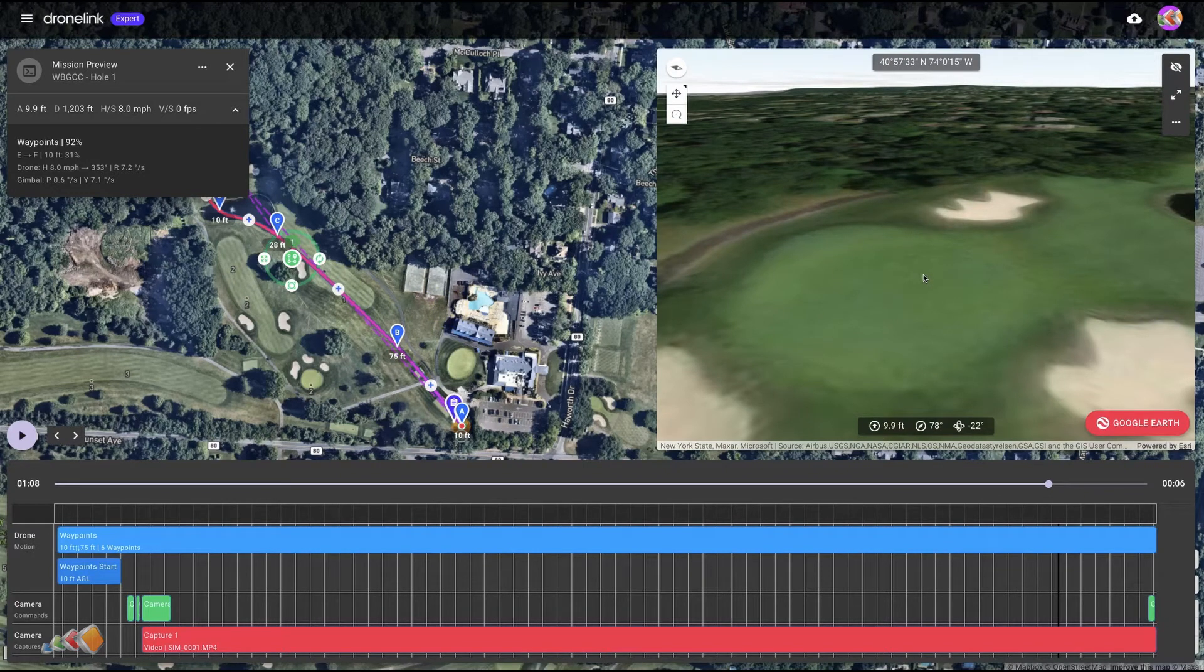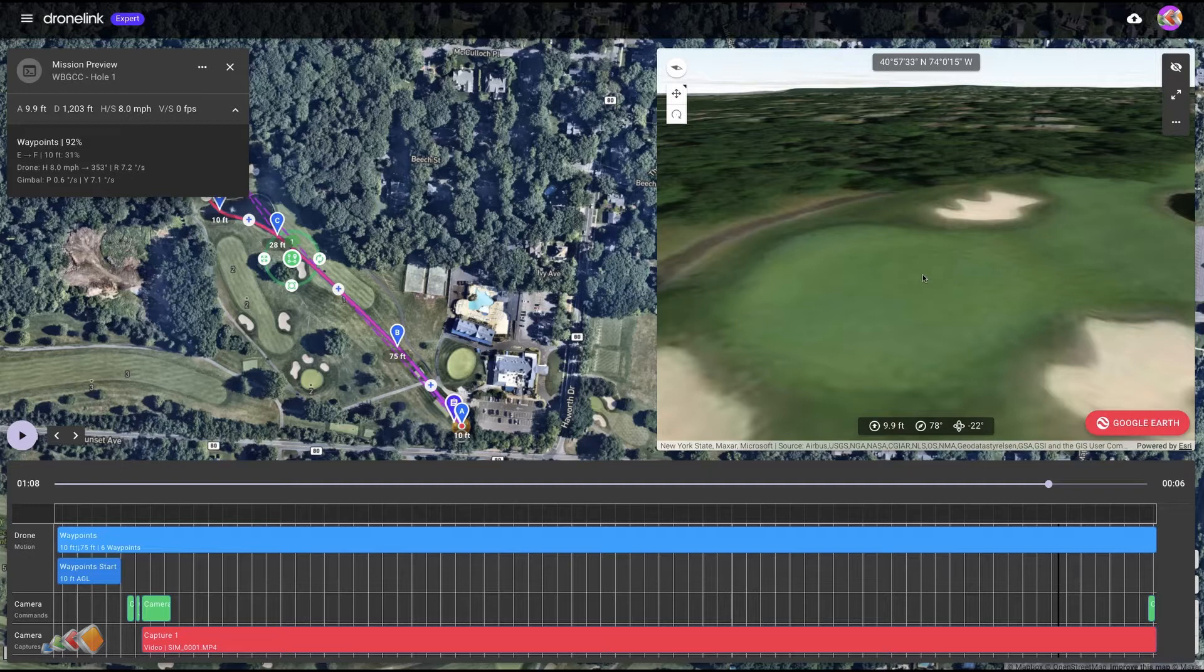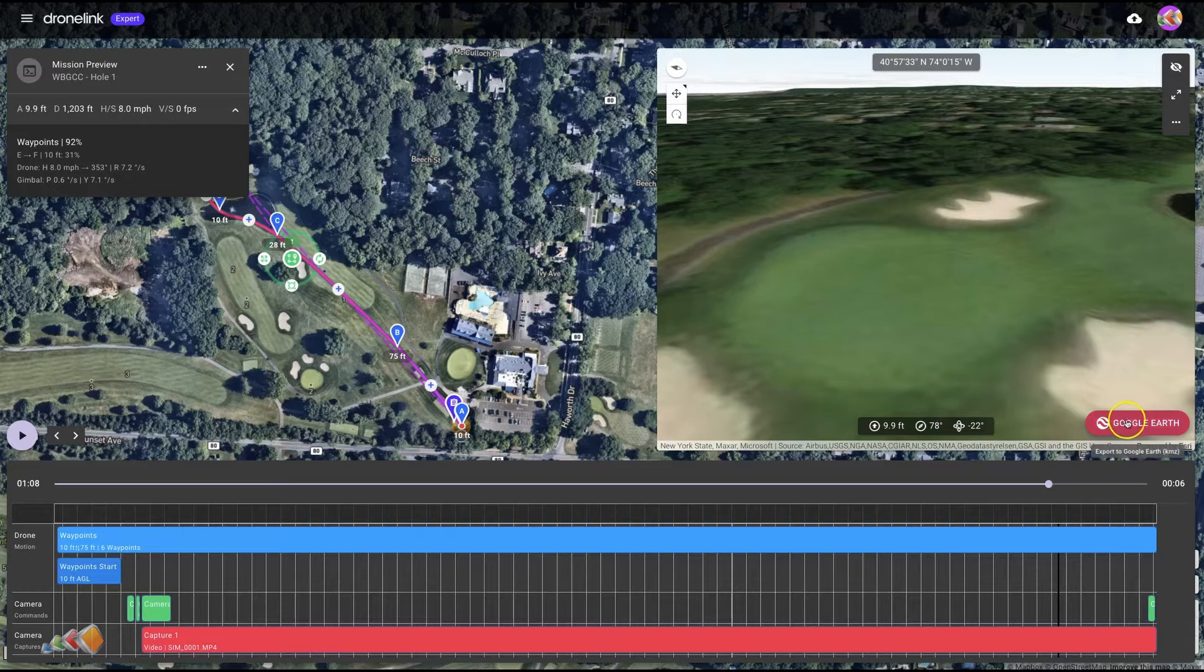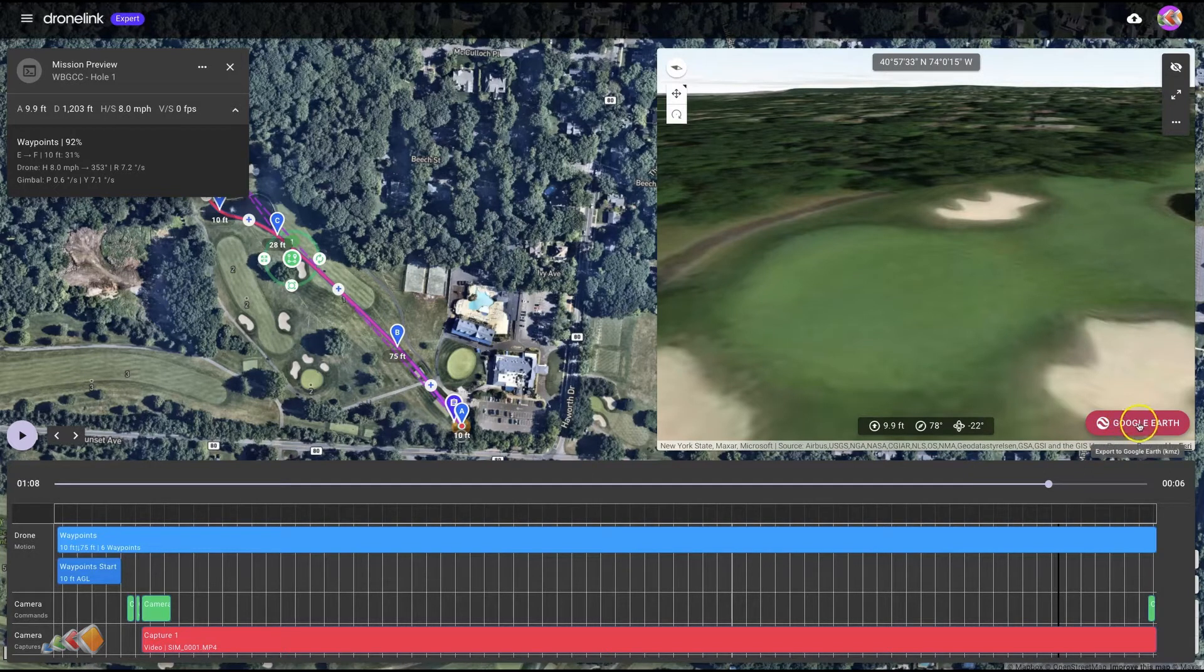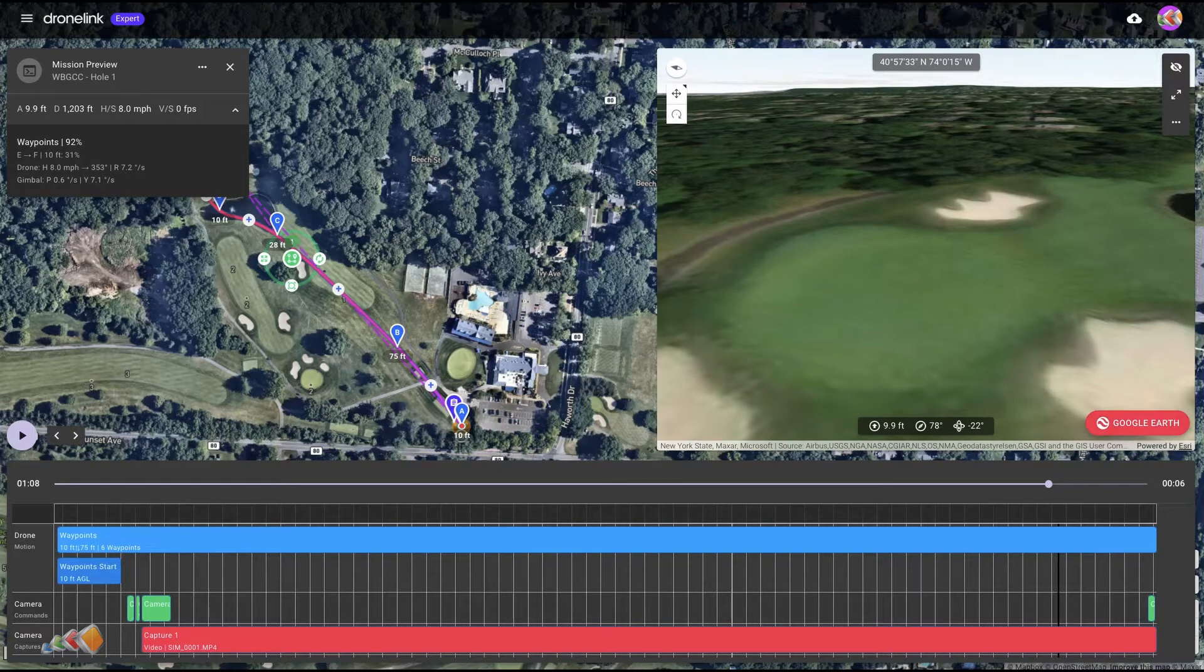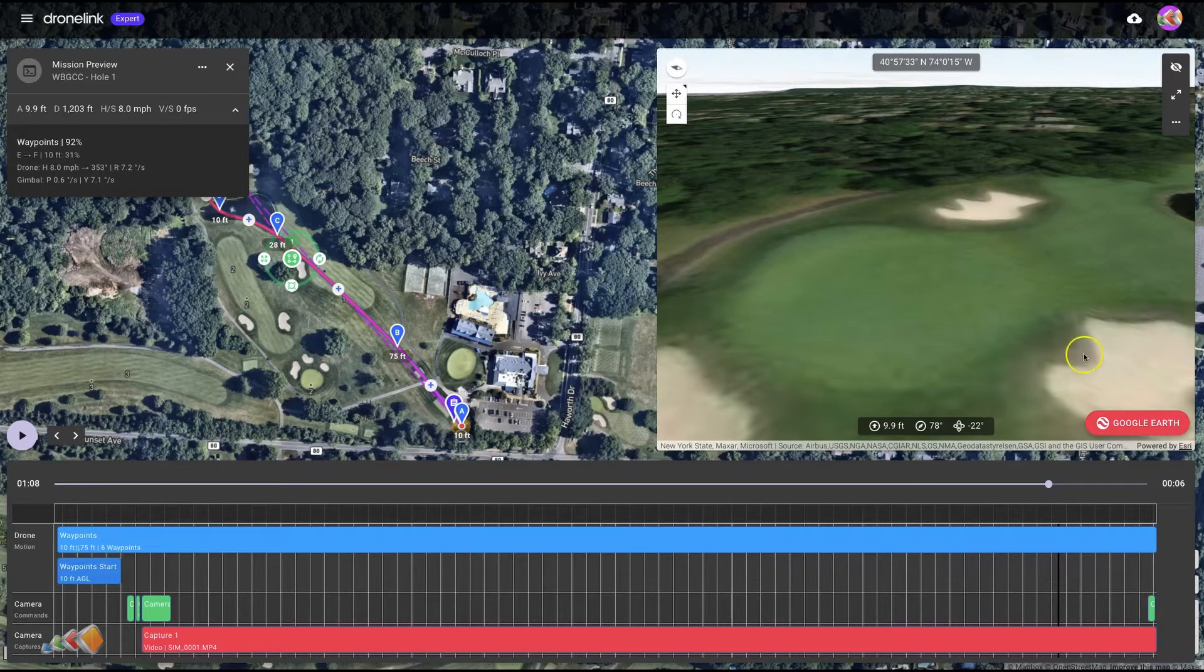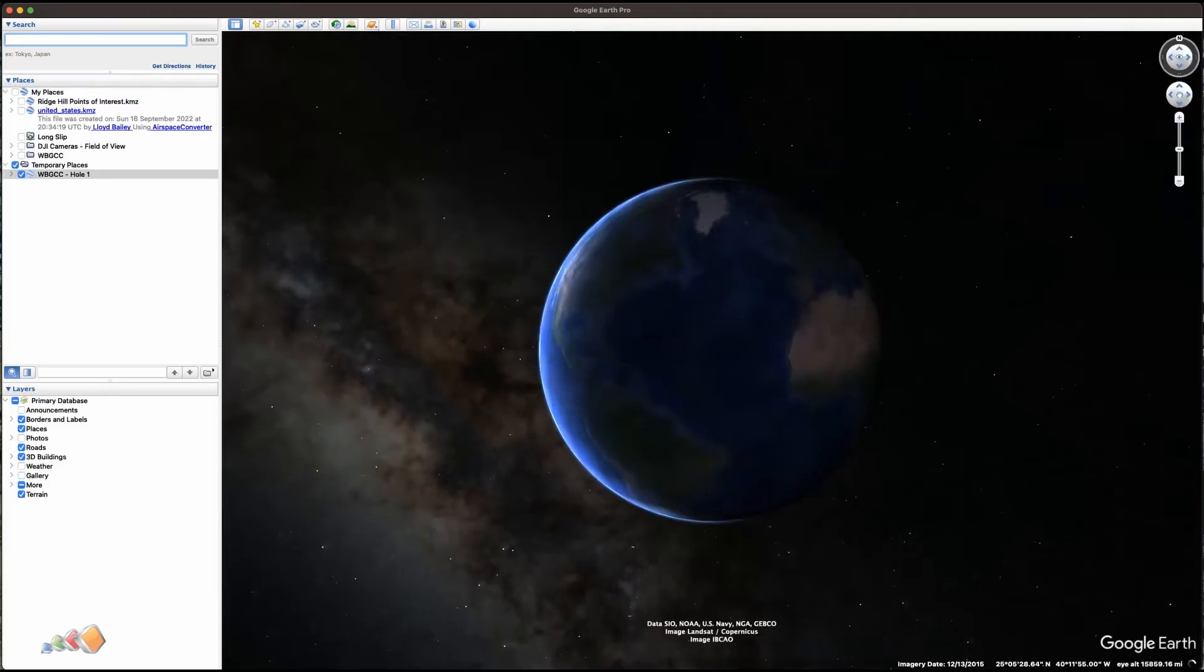If you have Google Earth Pro installed—it's a free download, but there's plenty of videos on how to install that—you can click on this button here that says Google Earth. It's going to export a KMZ file, and if you open that KMZ file in Google Earth,